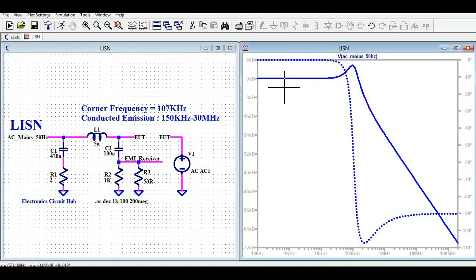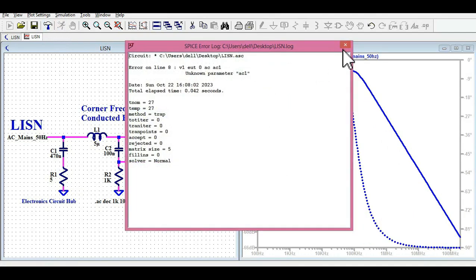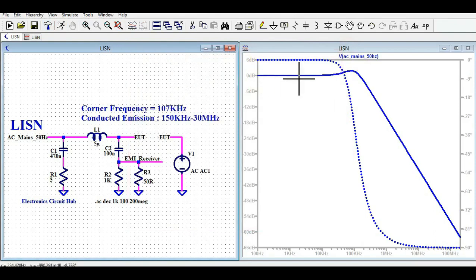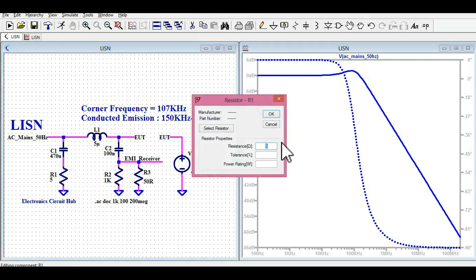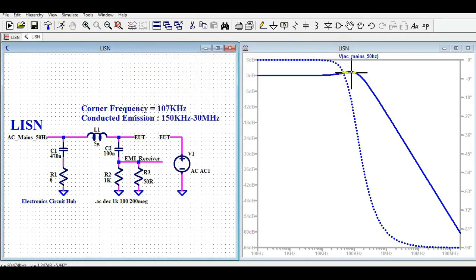There is a resonance peak of around 5 dB at 100 kHz. To damp this resonance, you need to increase the damping resistance R1. Changing R1 to 5 ohms reduces the peak — then using 6 ohms damps it down further to approximately the −3 dB point, properly damping the LC filter resonance.